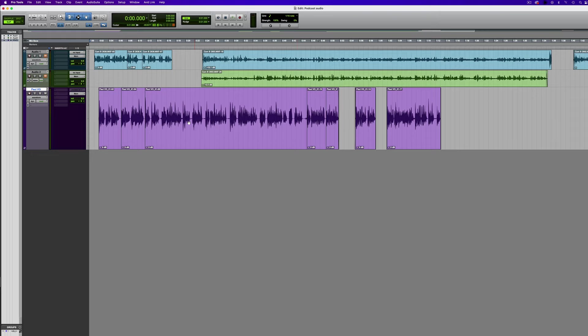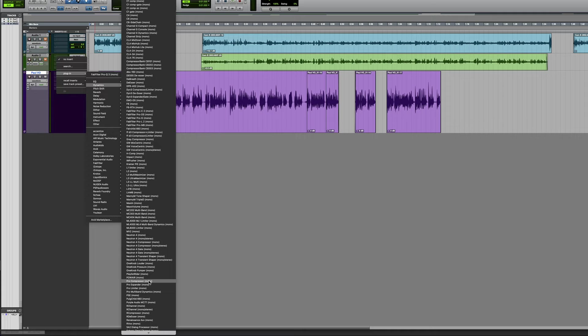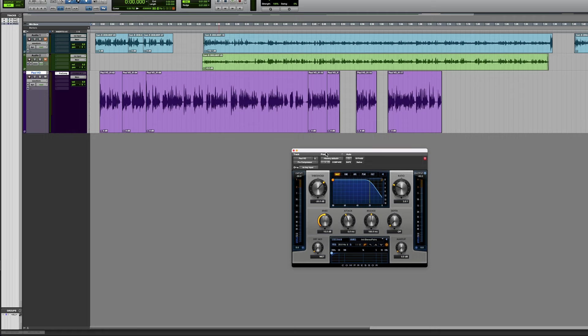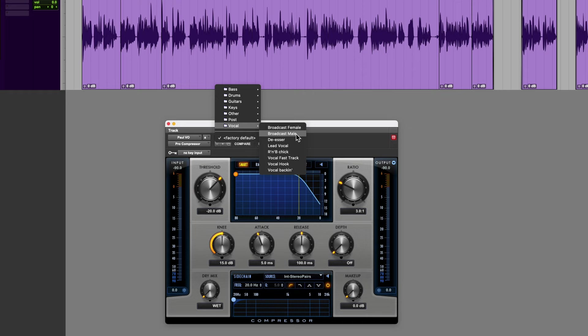Now what we could do is potentially put some compression on it. There are several compressors here. One good thing about Pro Tools Intro is that although a decent amount of stuff is included, you can also use third party or any other plugins that you've purchased independently. I'm actually going to use another Avid one — the Pro Compressor — which isn't included as standard but is a separate purchase. If you're not sure about compression, it's a whole subject in its own right — let's just use a preset. I'll try this broadcast male preset and that changes the settings for us.